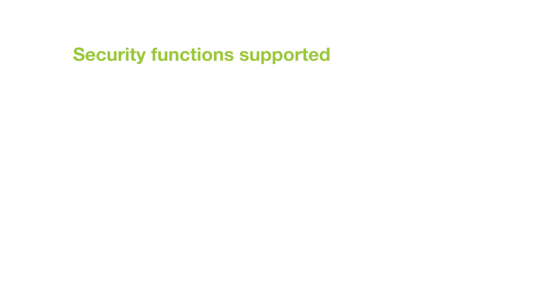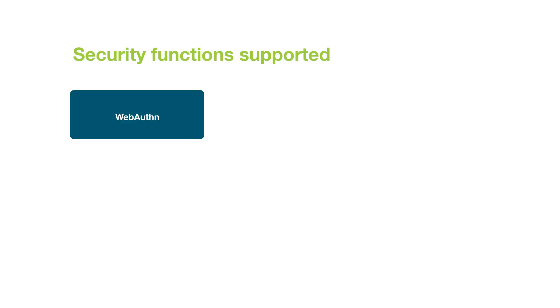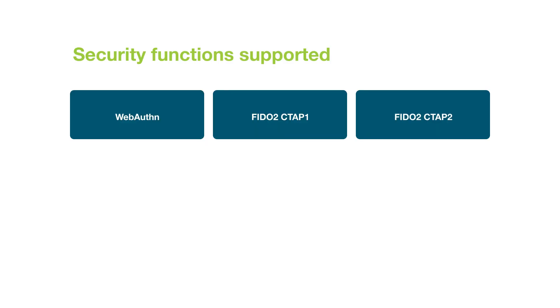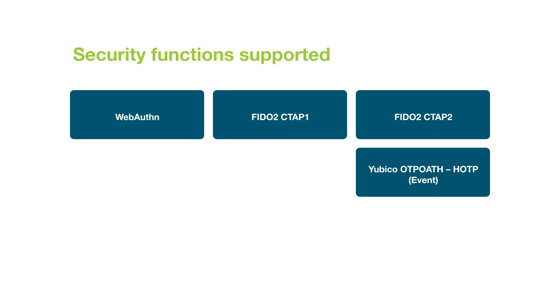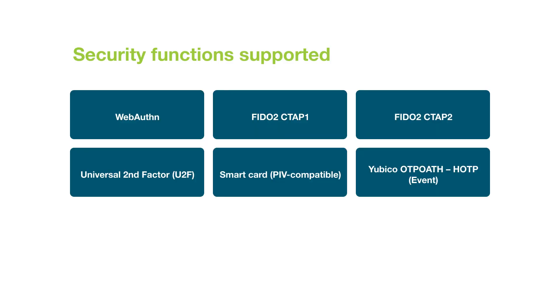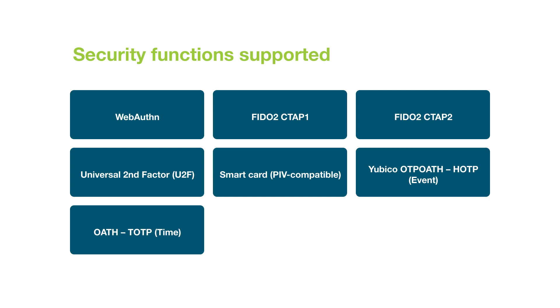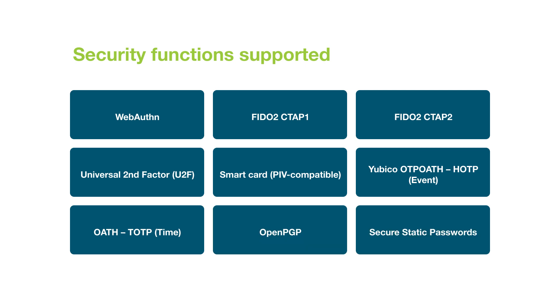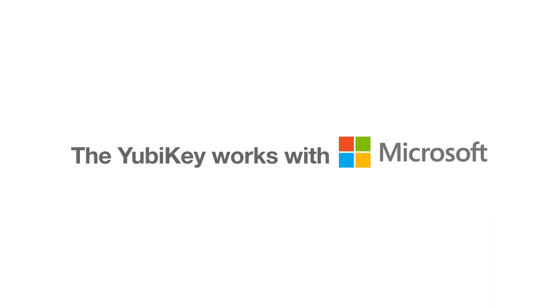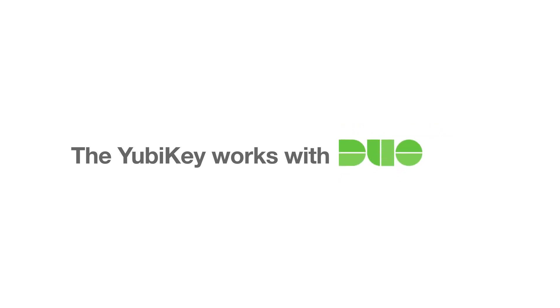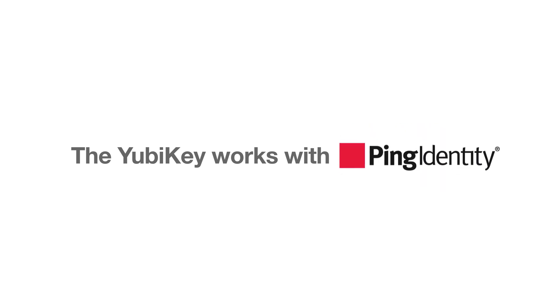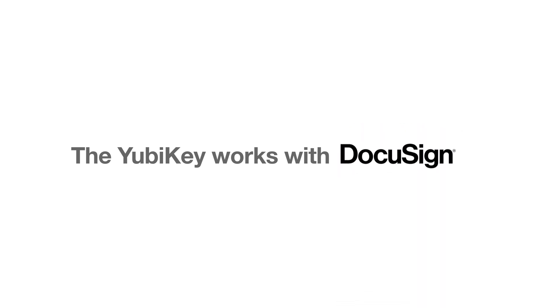With its multi-protocol capabilities, the YubiKey 5 FIPS series can secure a range of services and applications across desktop and mobile. The YubiKey 5 FIPS series adds an extra layer of security on top of your password to protect your online accounts.